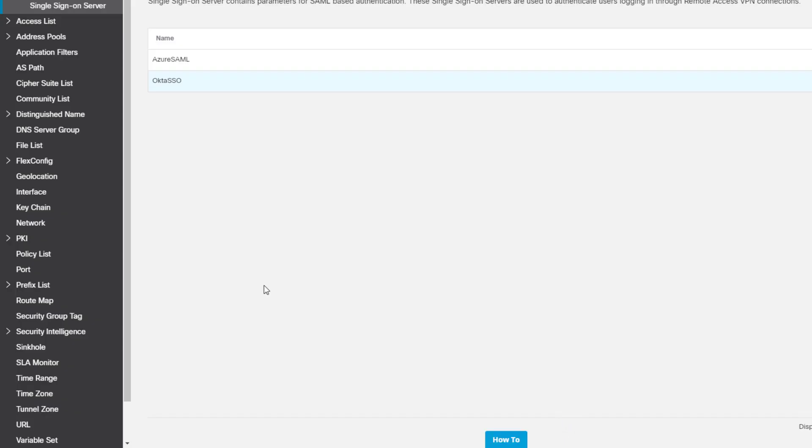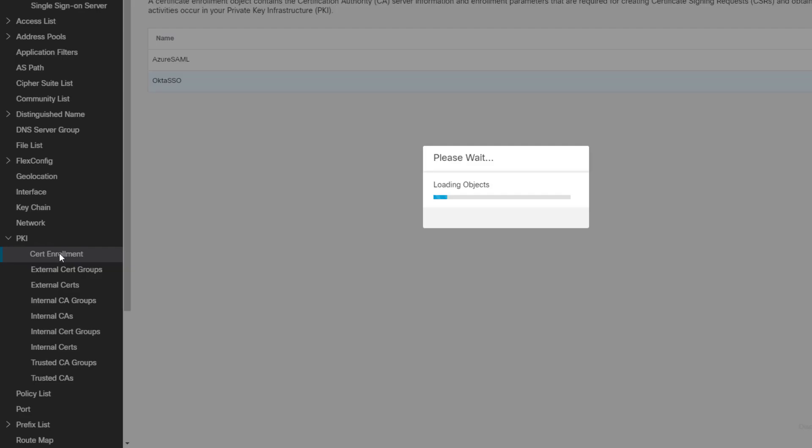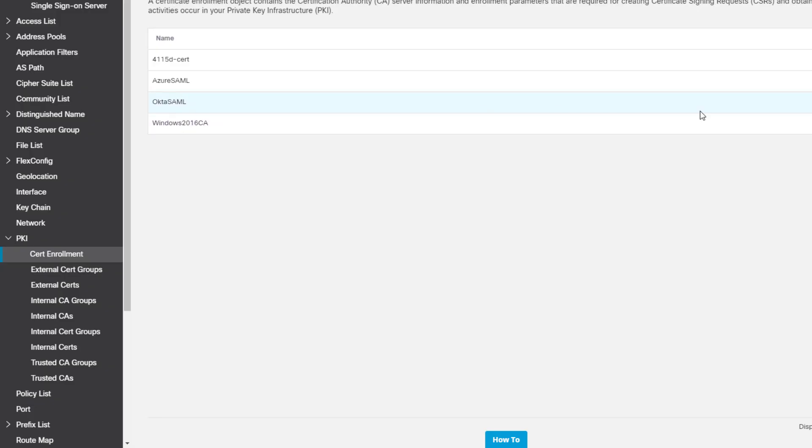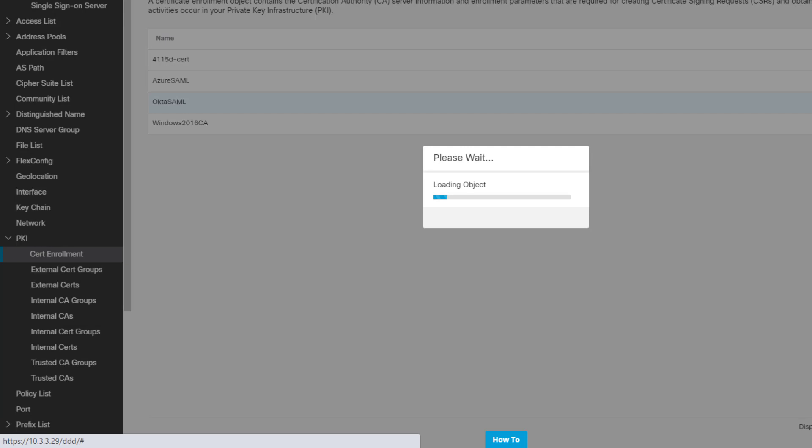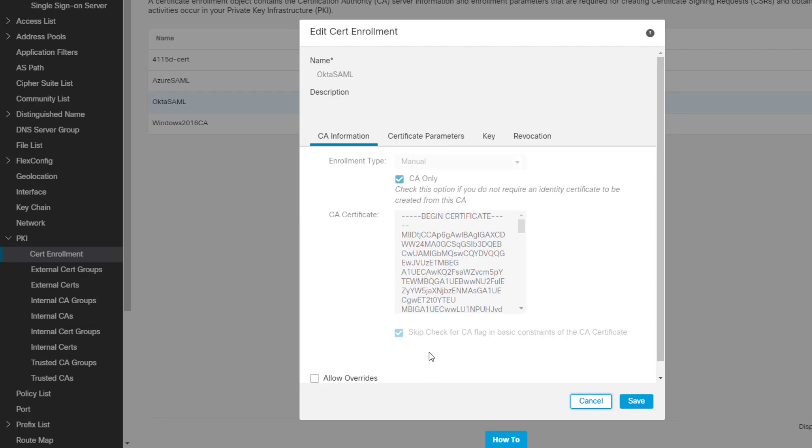Import it into the category called PKI, Certificate Enrollment. Here's the Okta SAML. Paste that certificate from the Okta portal into here. Configure your enrollment type to be manual. Check the CA only. Make sure you check this because you're not generating additional identity certificates from Okta. Then make sure you check the skip CA check. You're not doing the validation of the certificate. You're trusting it because you're importing it directly from the Okta SAML provider. This step must be done.